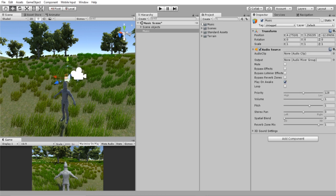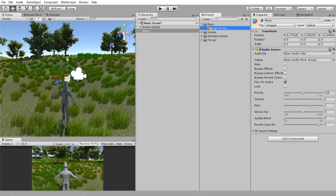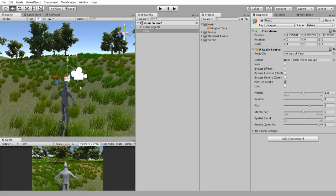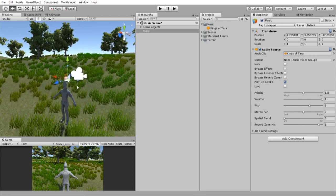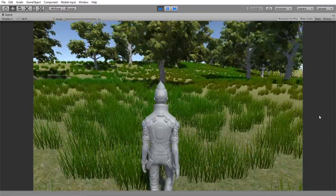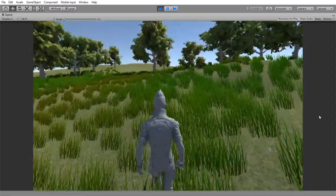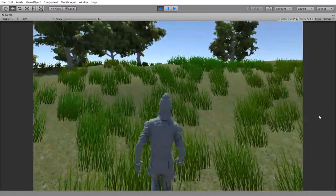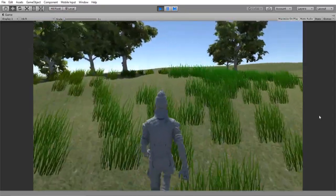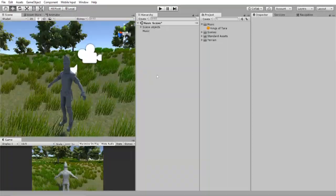Now we're going to go into our music folder and drag our music into the audio clip. Now when we hit play, so there we have it. Our music is playing, so that is how to add music to your scene in less than one minute.